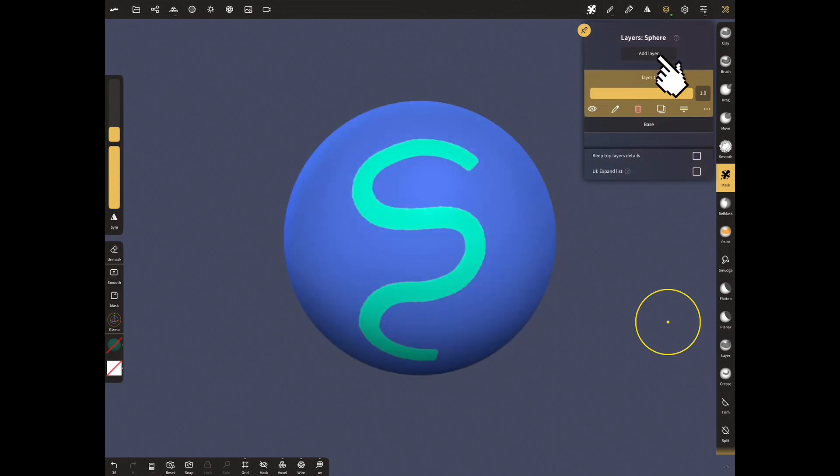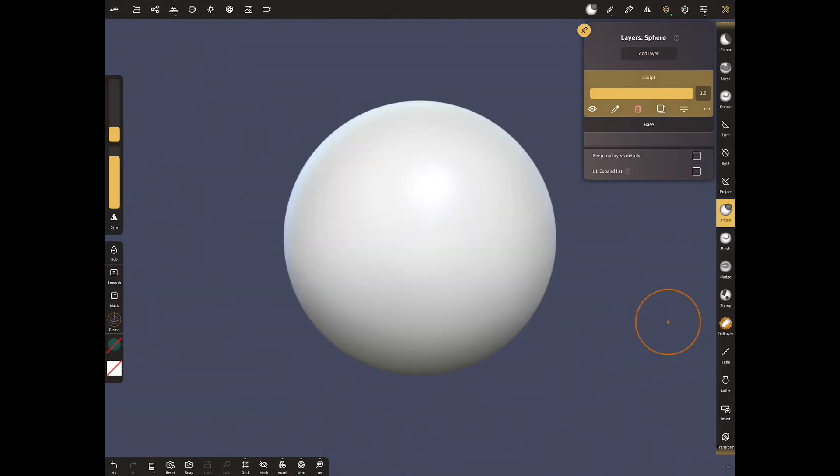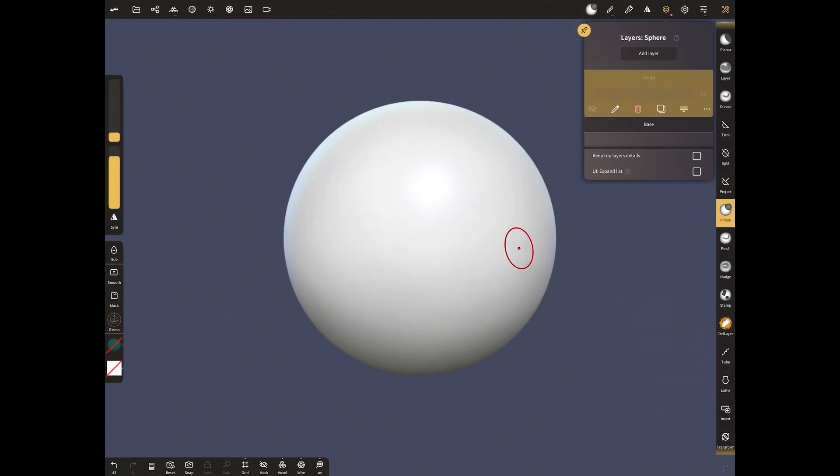Add a new layer and rename as sculpt. Sculpt and paint must be in separate layer. Select inflate tool and sculpt. Let's turn off the view and sculpt as I showed earlier.